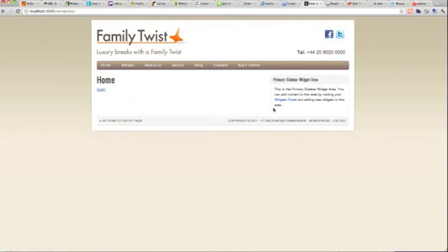That shows you a little bit about creating menus in WordPress. This has been done in the Genesis theme. Thank you very much, goodbye.